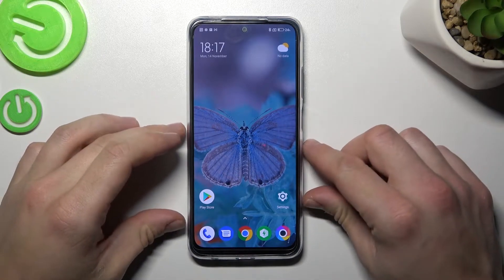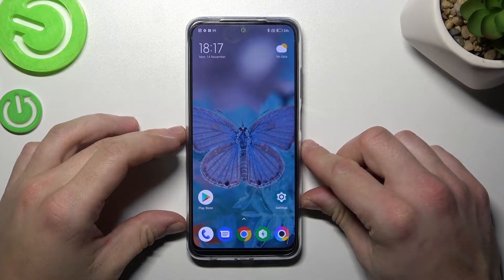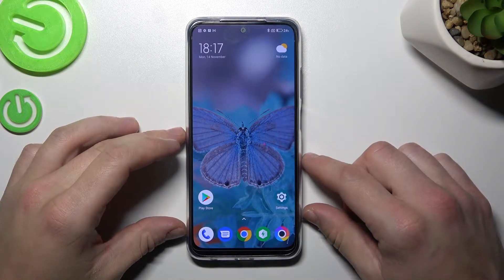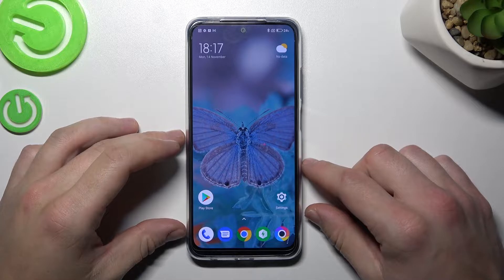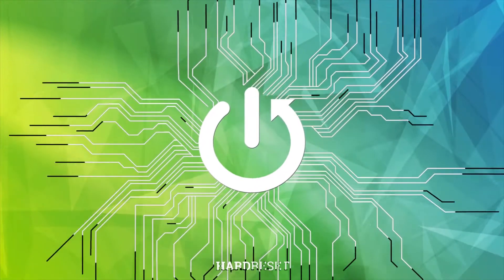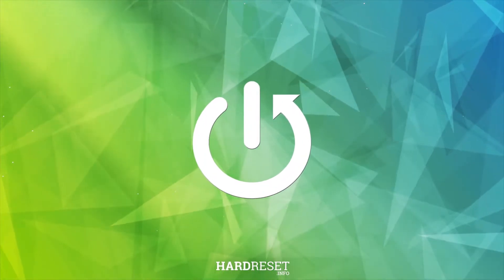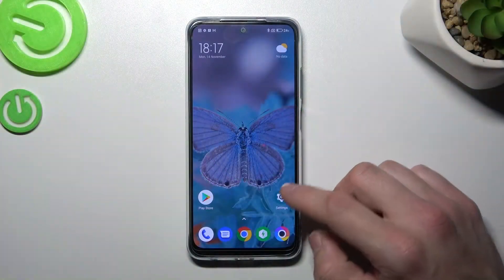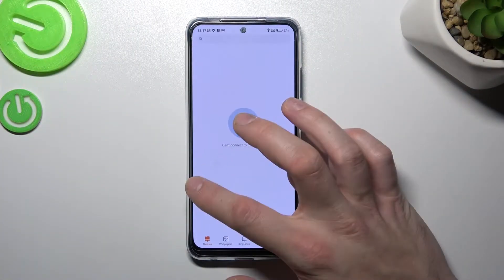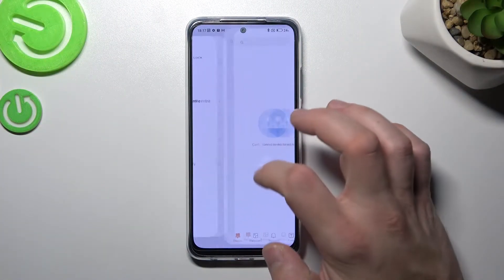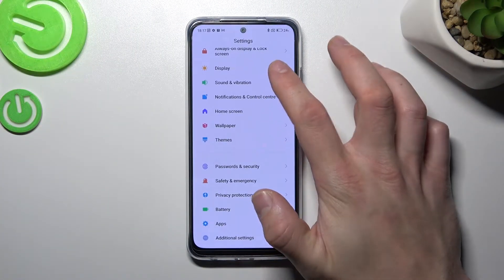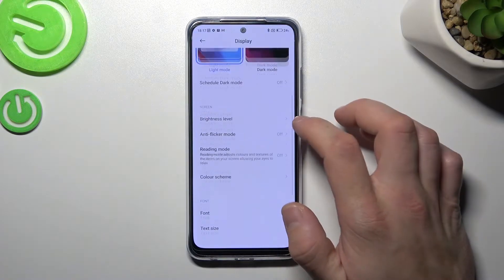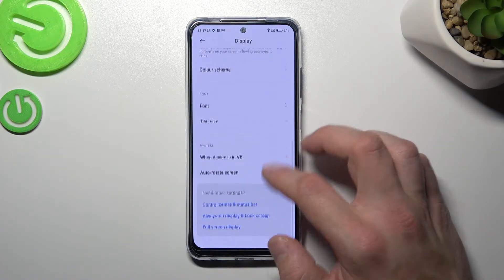Hello, in front of me I've got POCO M5S. In this video I'll show you how to find and manage display settings. To begin, go to Settings and then enter Display. As you can see right here, you've got all the settings for your display.